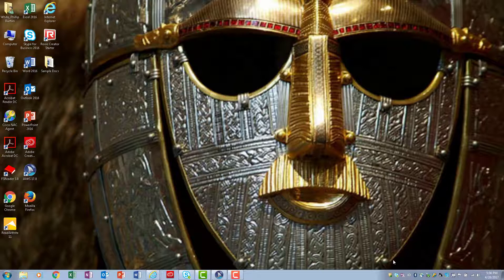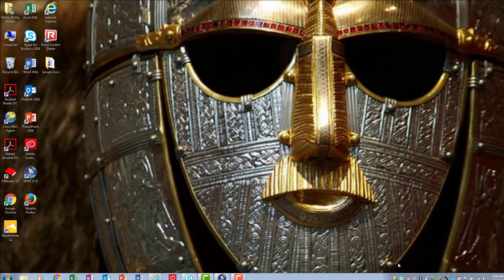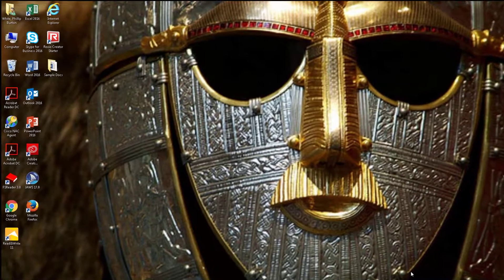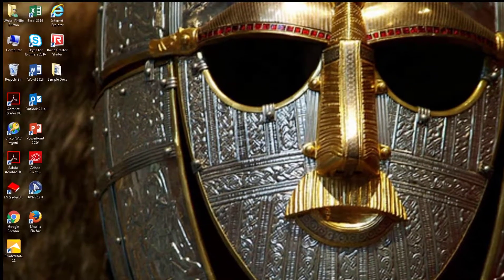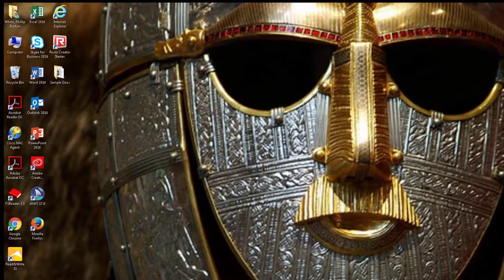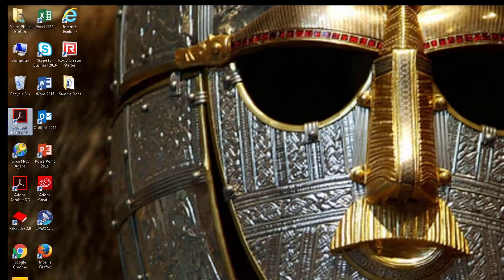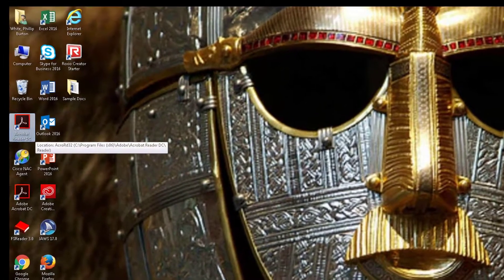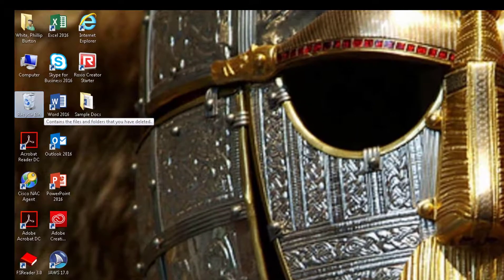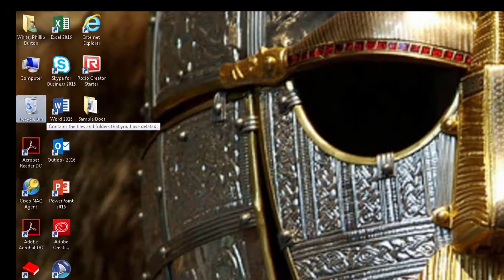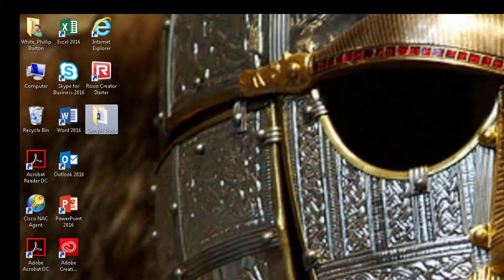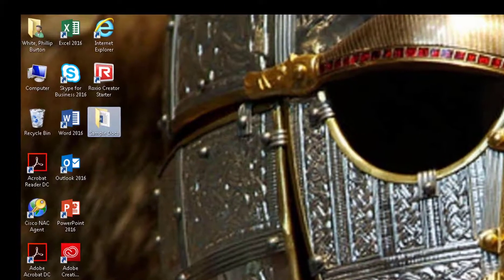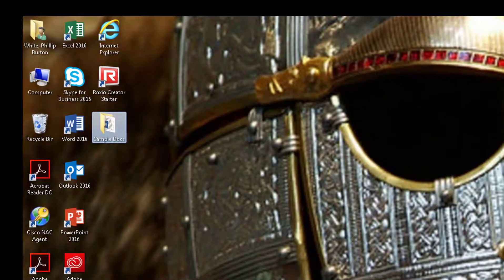Now if I want to open a document from the Sample Docs folder, I'm going to press either the letter S for Sample, or I'm going to navigate using arrow keys. The problem with JAWS is that it can't tell where the end of the line is very well, so I'm just going to have to move around until I find it.